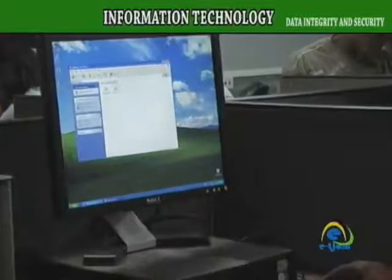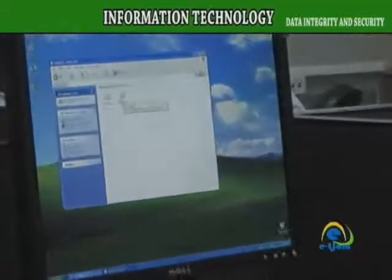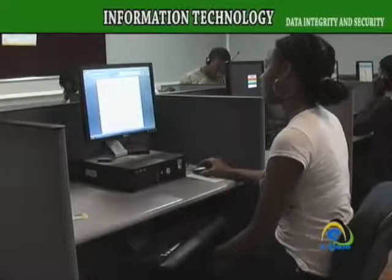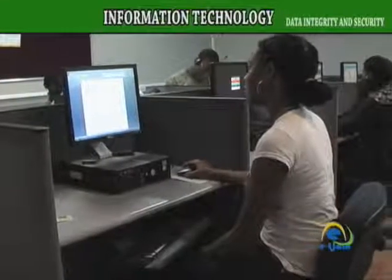This is what it means to ensure the integrity of data and data security, which is the responsibility of all, including you, with your precious SBA.